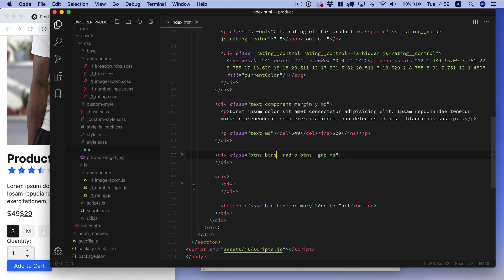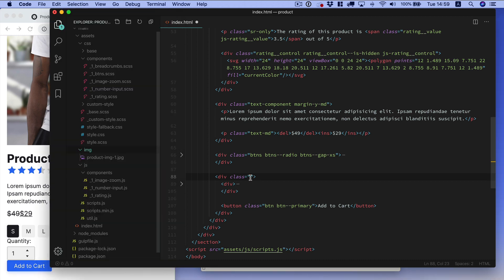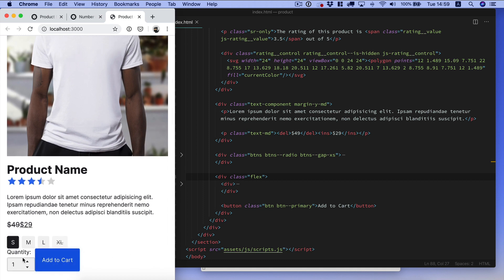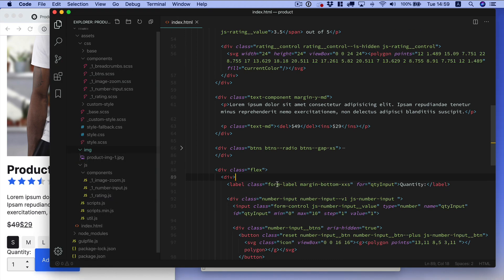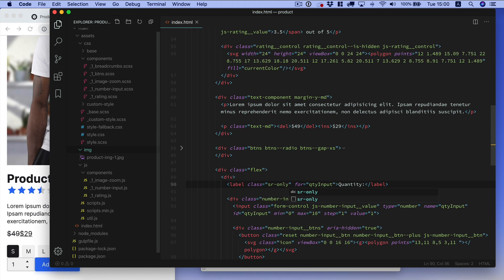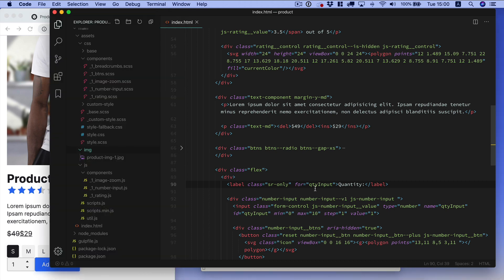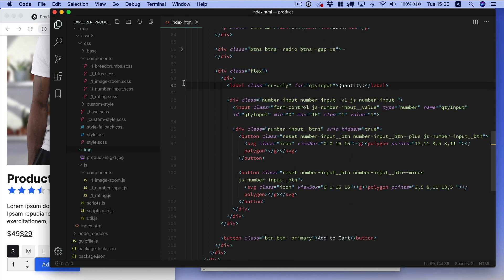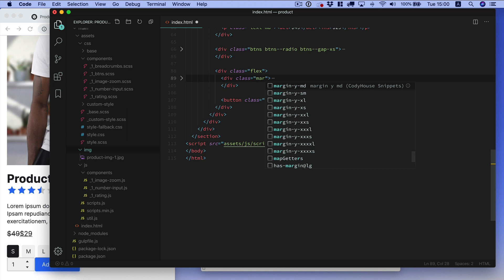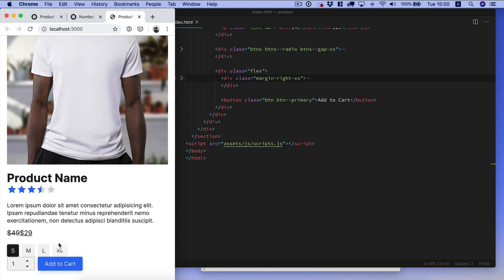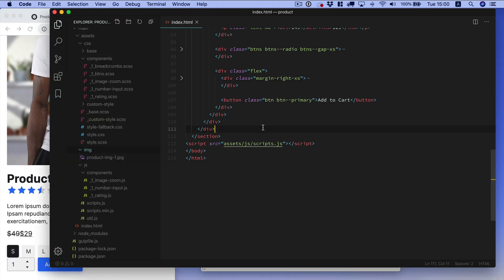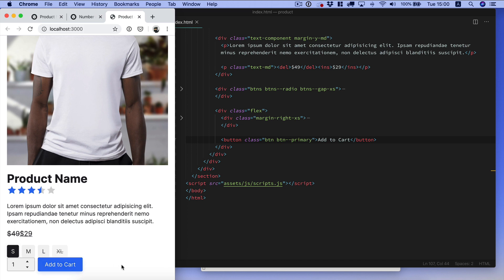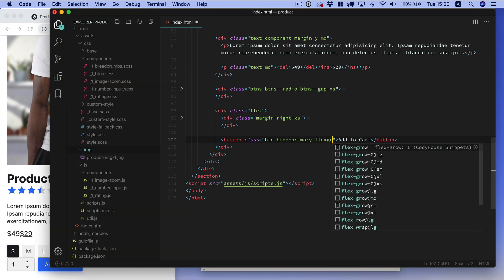We want to align the number input with the button so let's use a flex. Now we have both elements aligned. They are taking the same height so we need to remove the quantity label, and once again it's better if we don't remove this element, we just hide it for users that are not using a screen reader. Now these elements have the same height. To add some gap in between these elements we can target this element here and add a margin right xs.